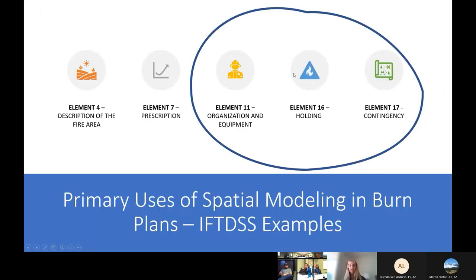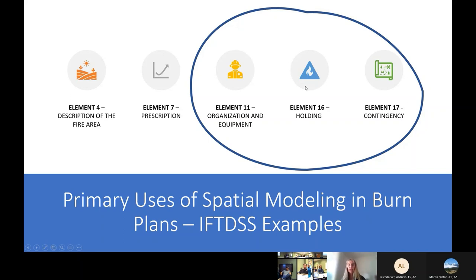The five elements — I'm really going to focus on four: element four, looking at your fuel models; looking at your prescription; and then these last three I think of as a package deal. When I review burn plans, I'm looking at the holding plan and seeing if it actually informed the organization and equipment part. I've always thought these were ordered backwards in the template — you should think about holding and contingency first and then worry about your organization and equipment. That's why I circled these as a package deal.